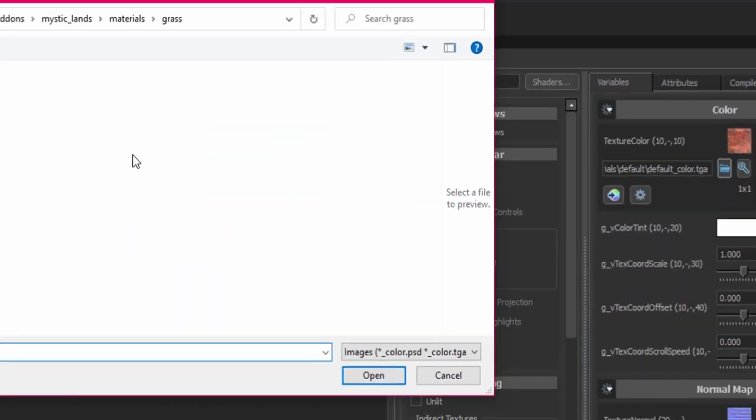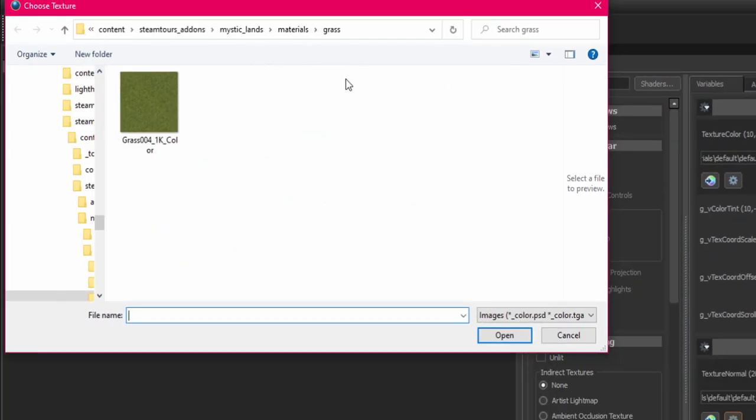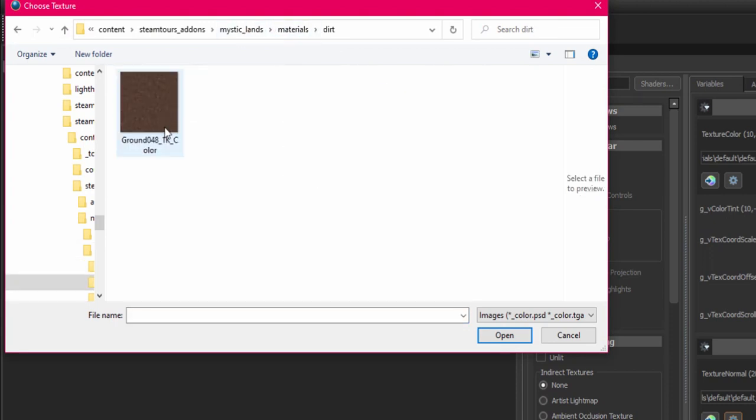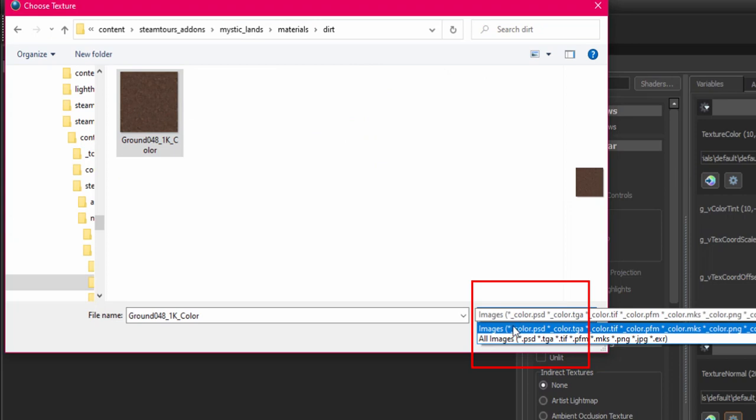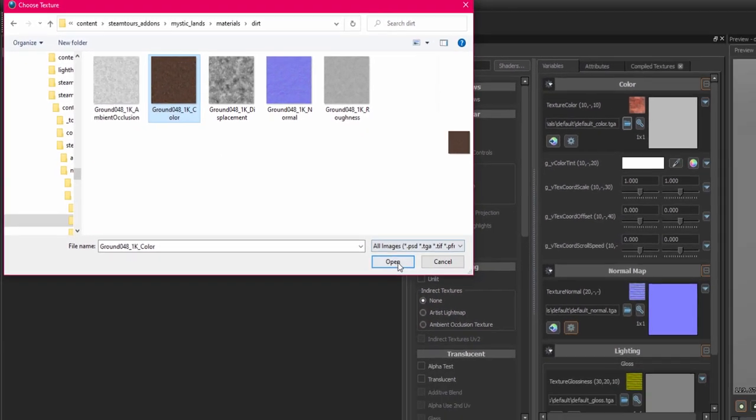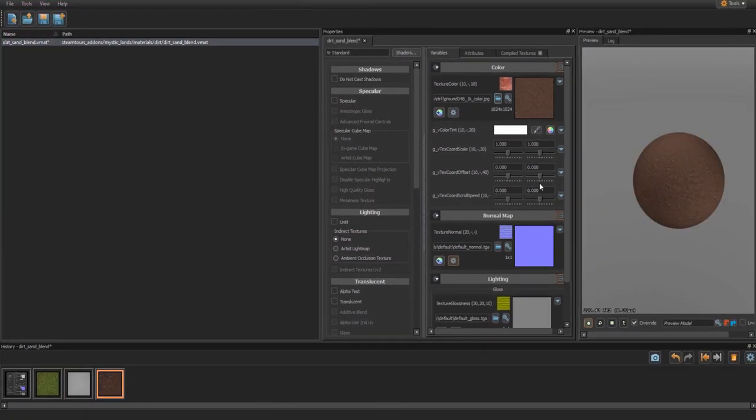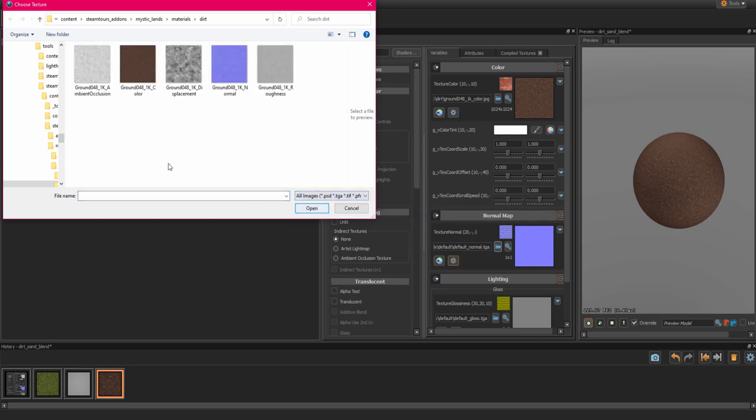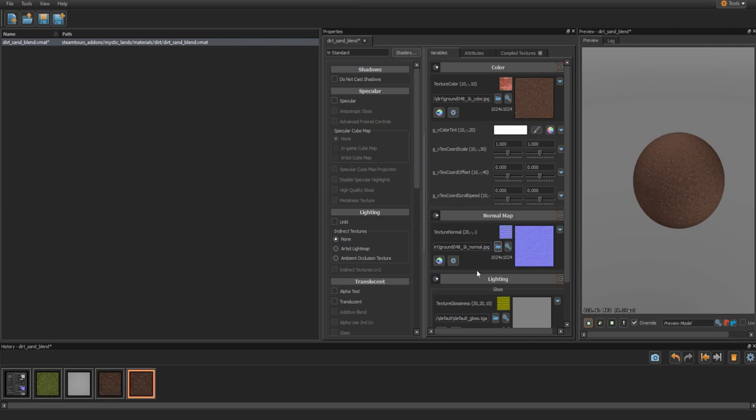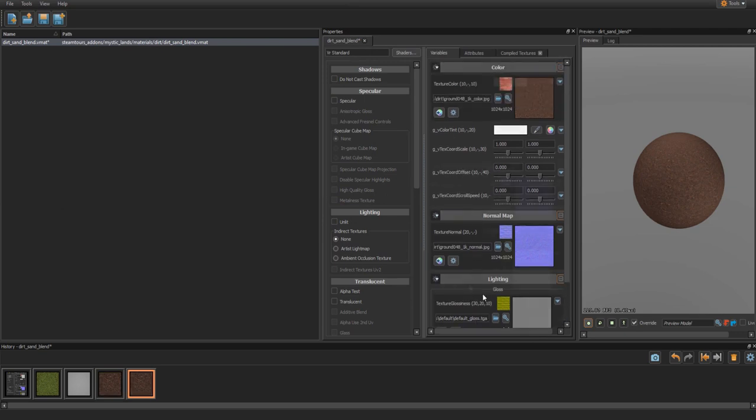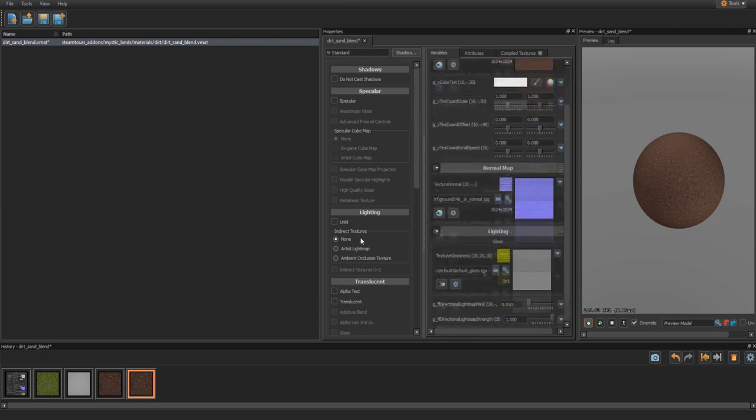Press this folder icon under the color section. Navigate to where you extracted those files we just downloaded. Sometimes it will show what you need automatically. But if you don't see it, press the all images option and load the one you need. Now you just do the same with the normal layer by selecting the normal image file that was also downloaded. Remember to make sure all images is selected and you are looking in the right folder.